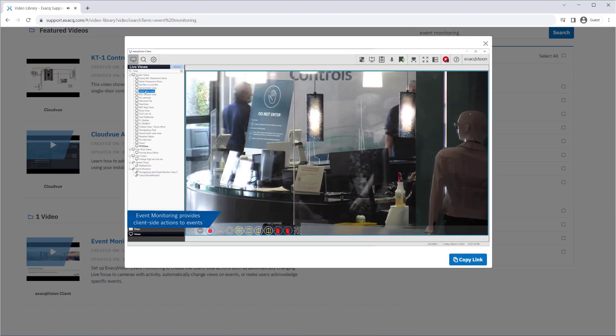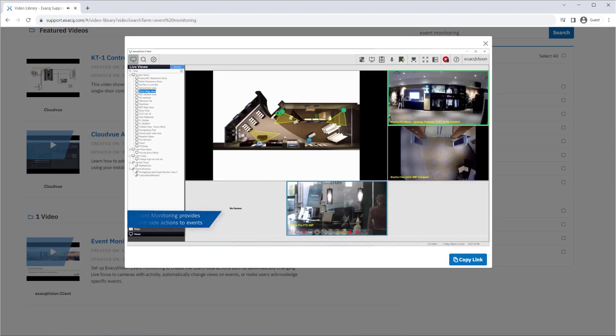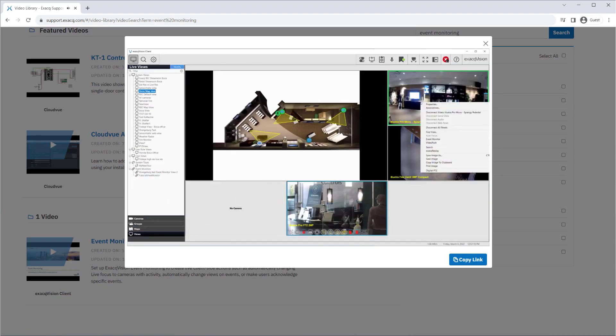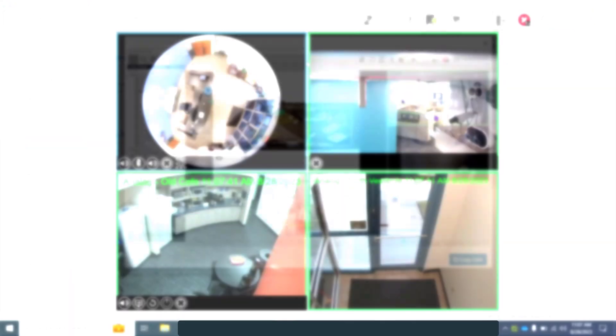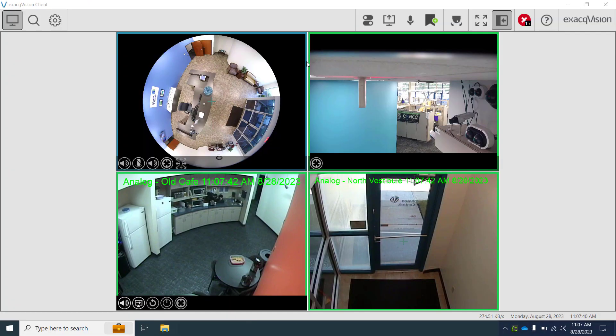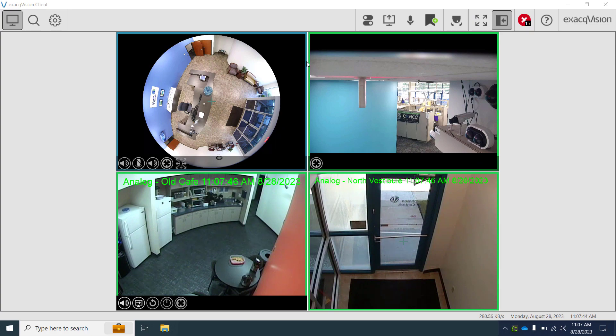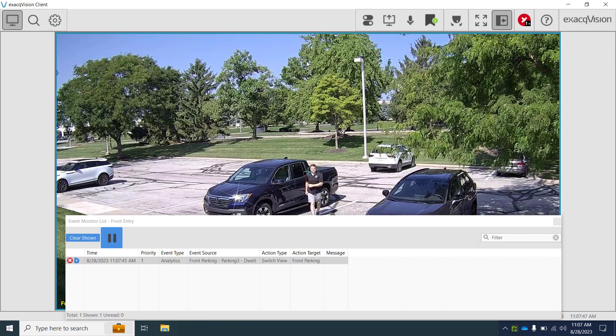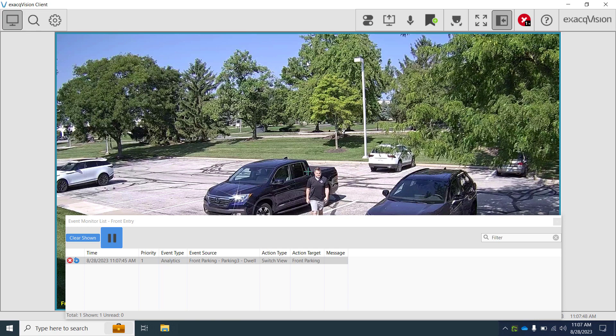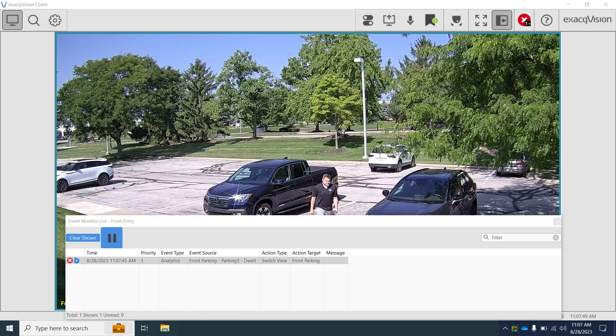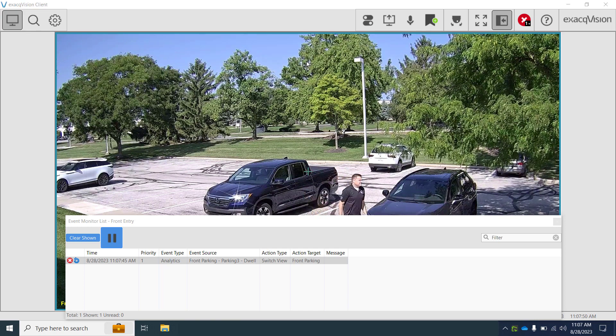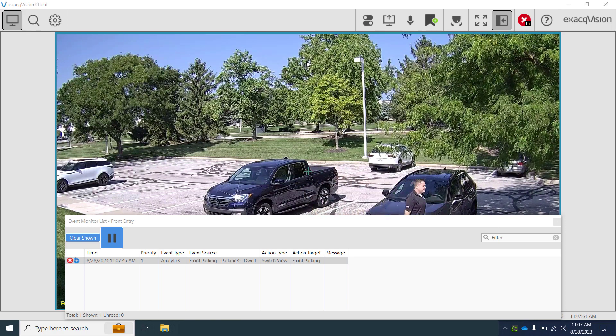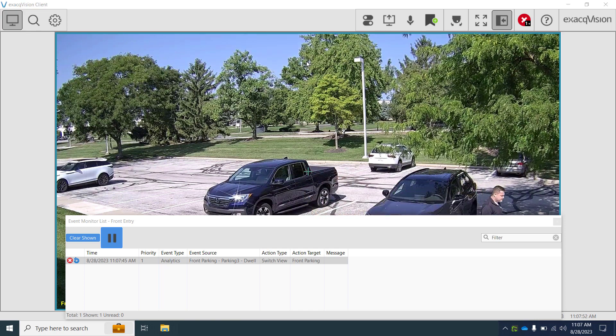Next, we enter live mode and enable our event monitoring profile. We see the default view displayed. Once a vehicle parks in space 3 for our minimum dwell time, the event monitoring profile automatically changes the view to show us that camera.